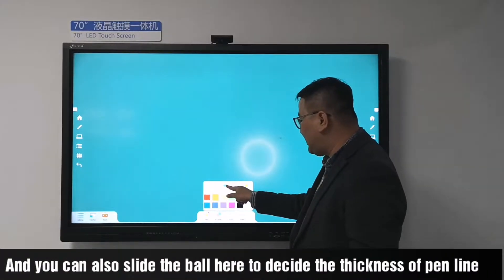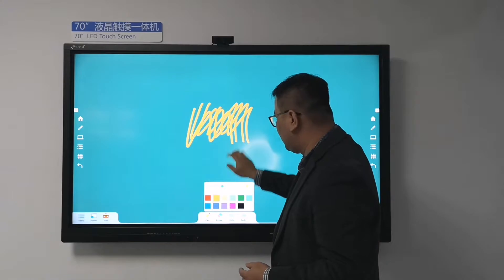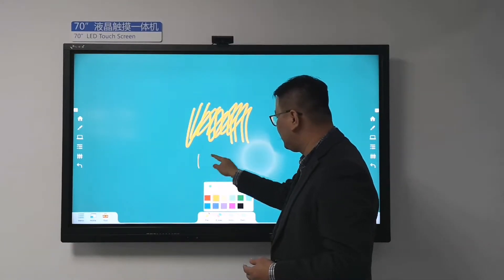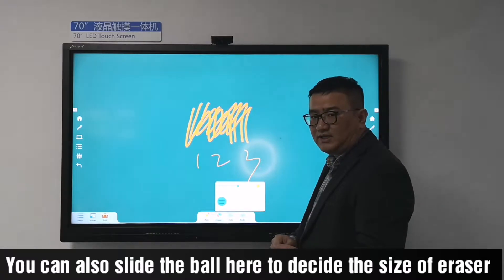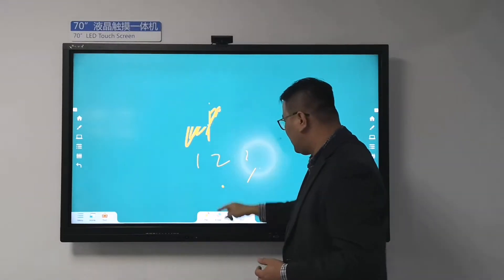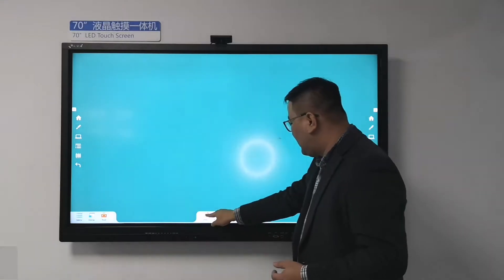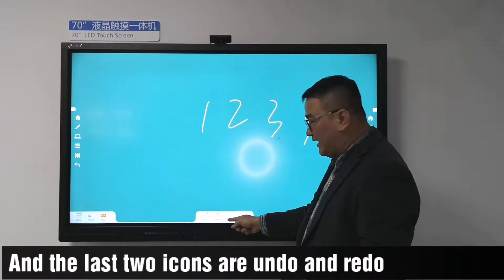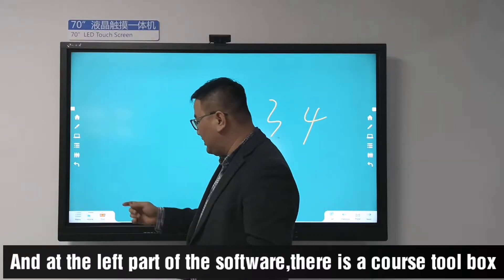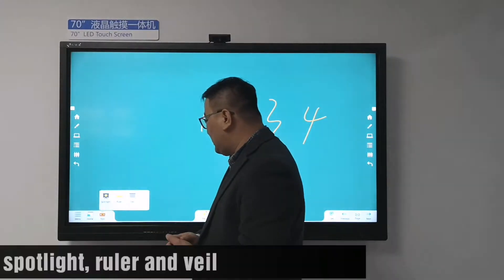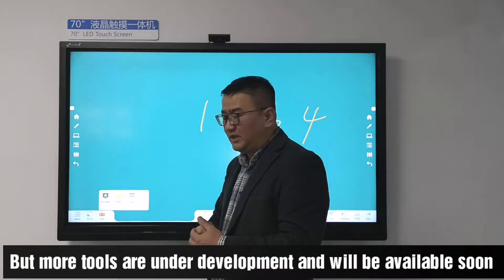You can also slide the slider here to adjust the thickness of the pen line. For the eraser, you can also slide the slider here to adjust the size of the eraser. Also, you can click this button to clear the whole page. The last two icons are undo and redo. At the left part of the software, there is a tools box. Currently there is a pencil, ruler, and veil, but more tools are under development and will be available soon.